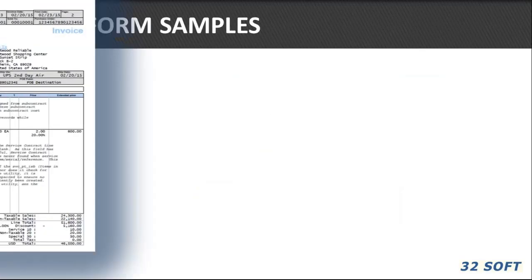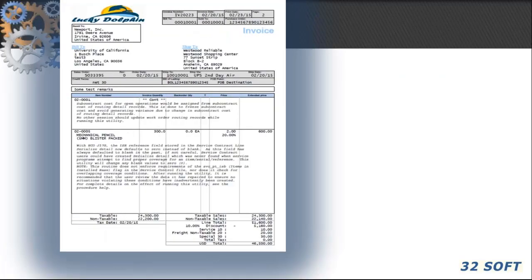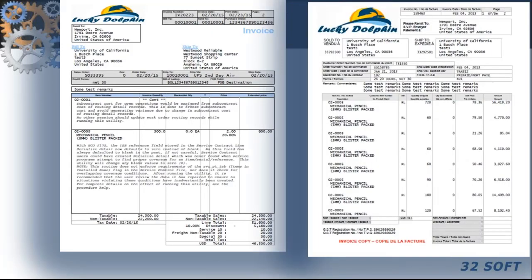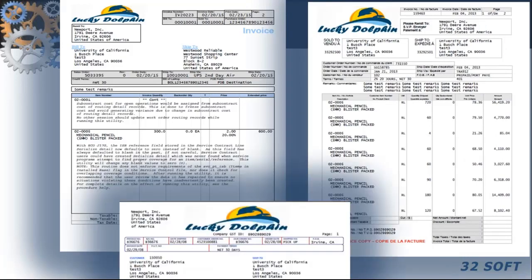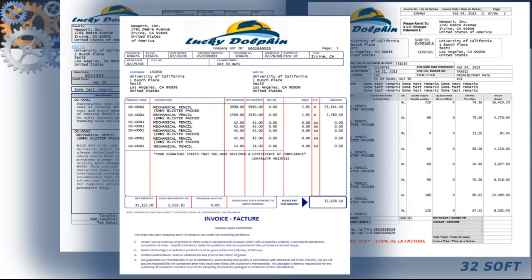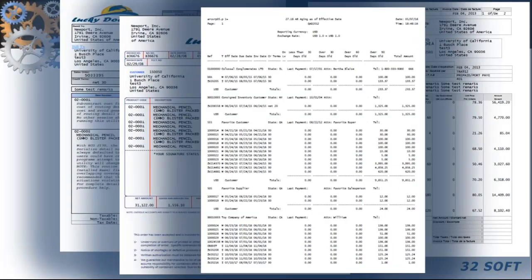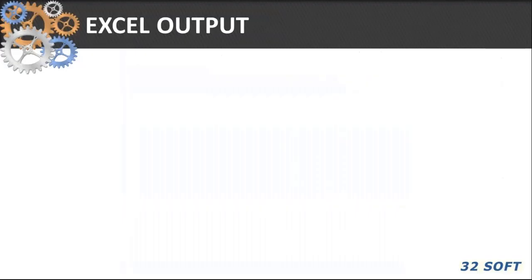These are just a few form examples we've built in the past. Based on the requirements and complexity, some forms are created within minutes while others take longer — a few hours. That's how it's done.